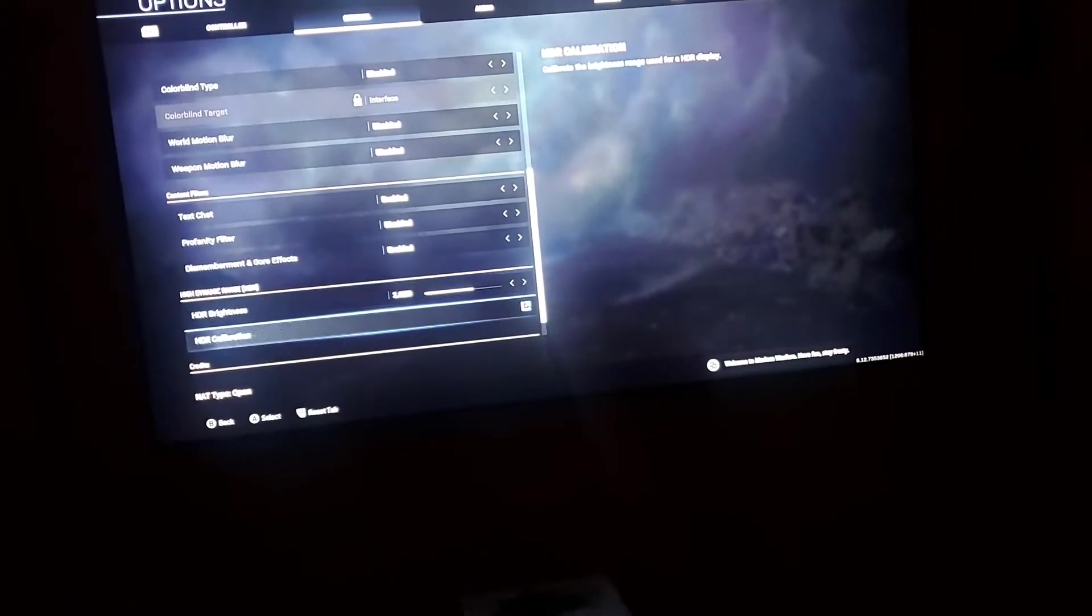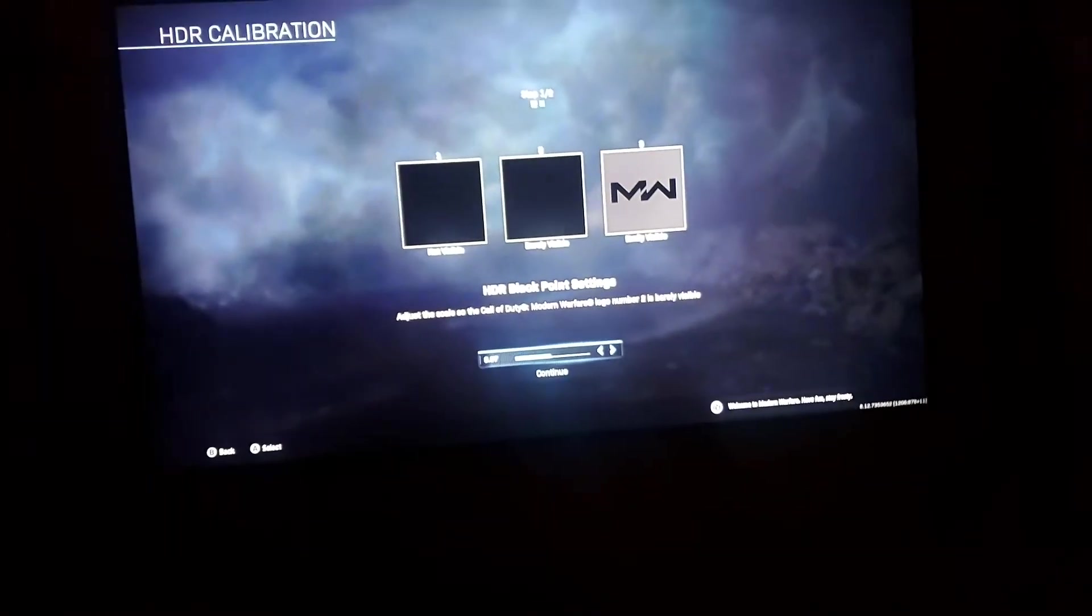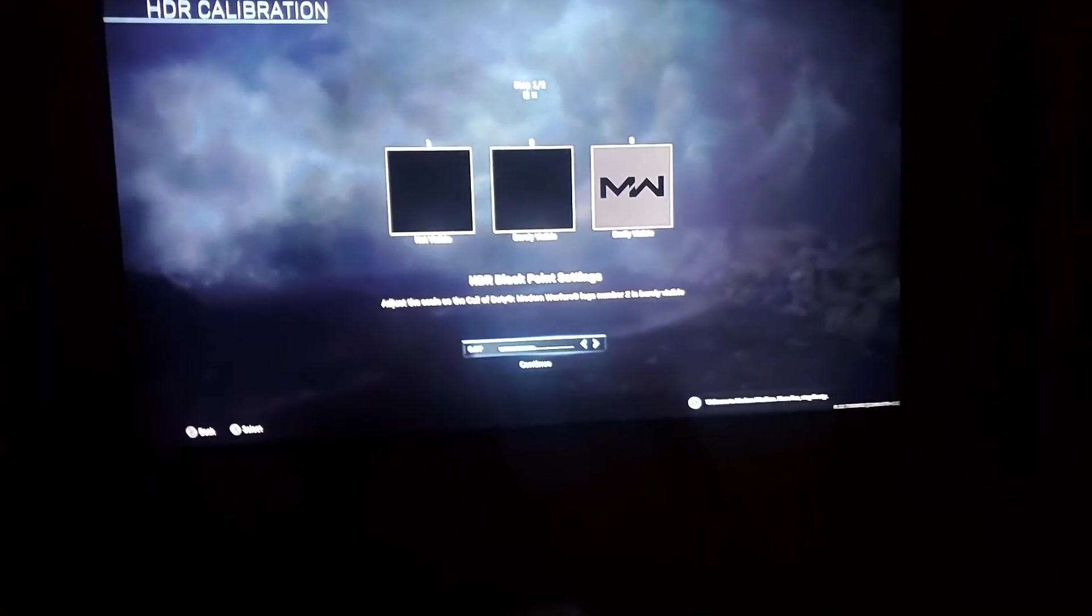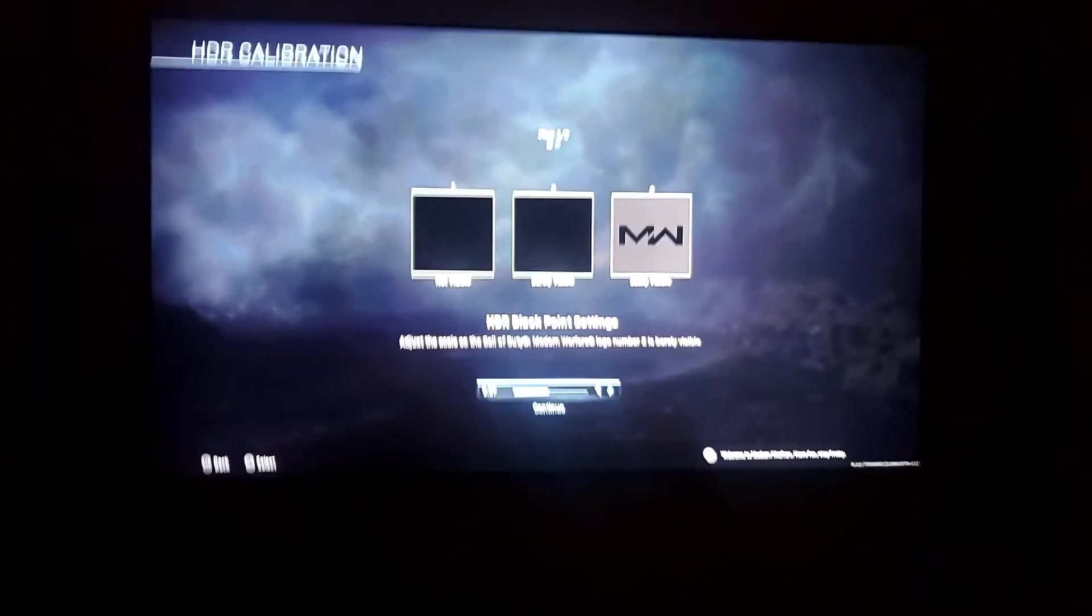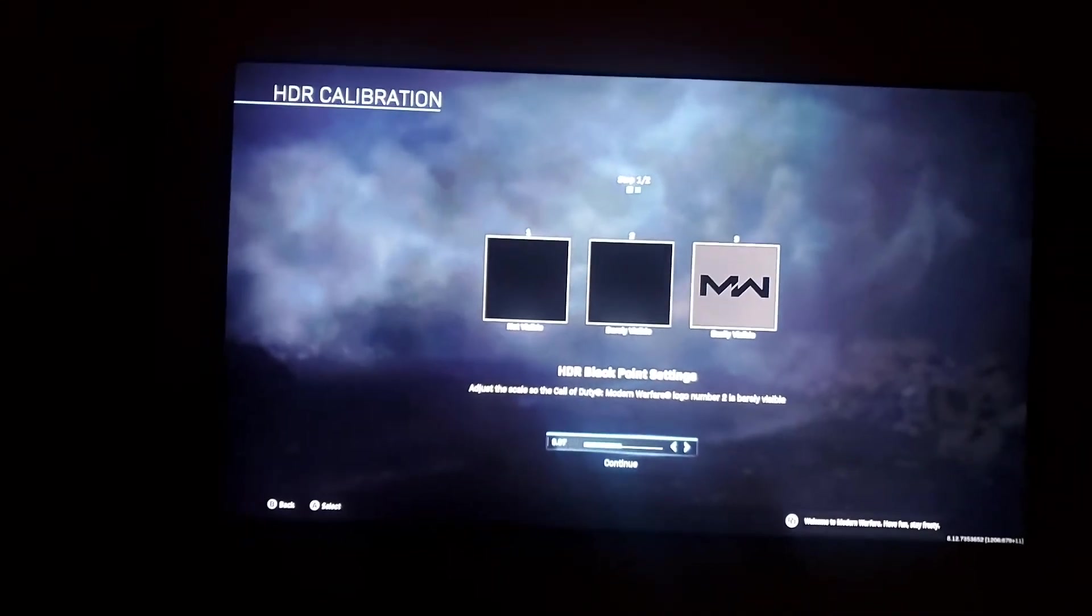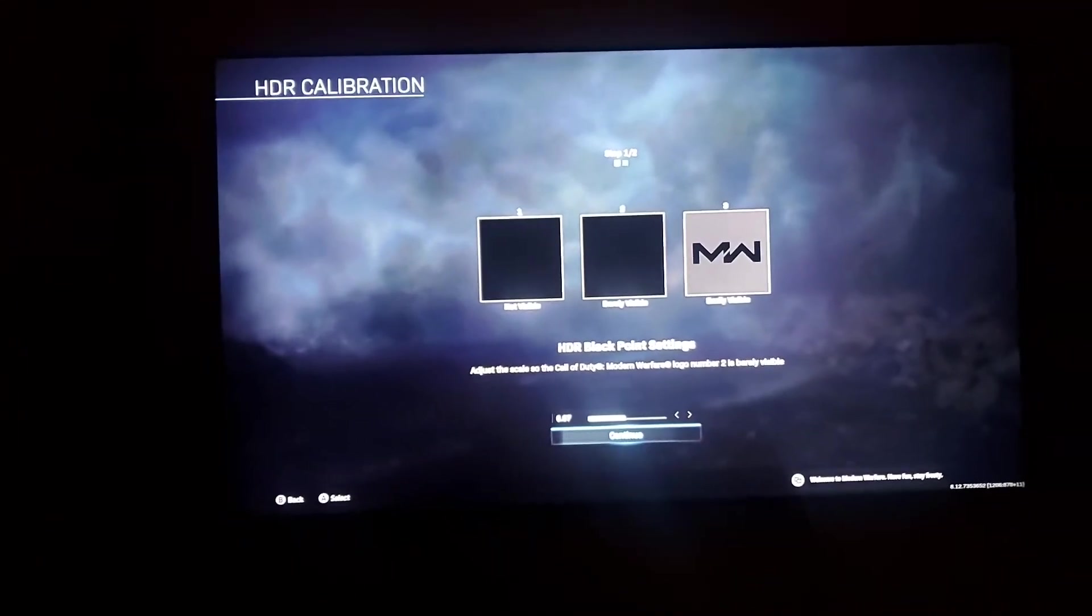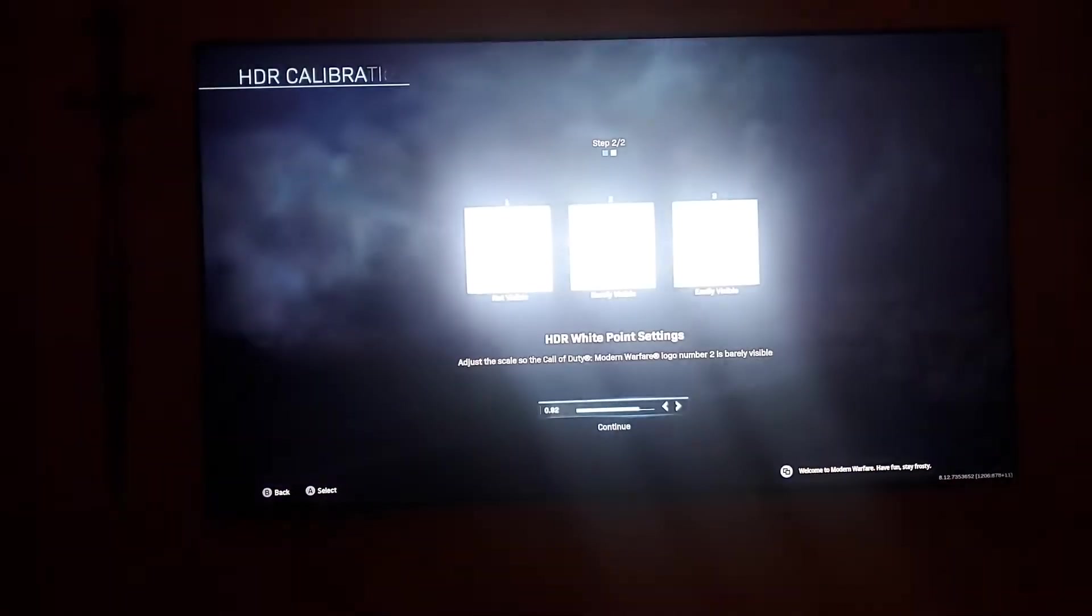When you go to the HDR calibrations, I keep it at the first column 0.07 and then I go to the next one and it's going to be 0.92. That's it.